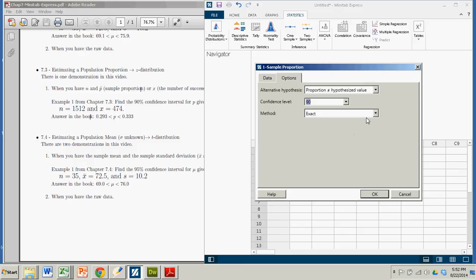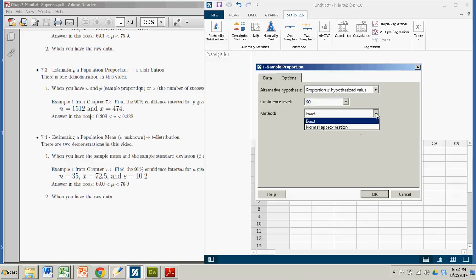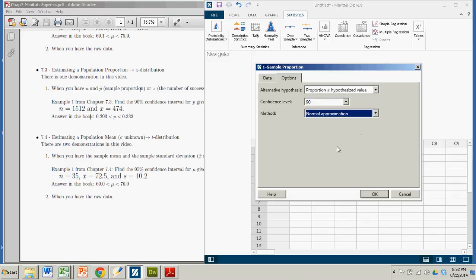So you need to, if you want your answers to match answers in the books and often on homework or tests or quizzes online, where you have to have the exact same number, you're going to want to switch this over to normal approximation.